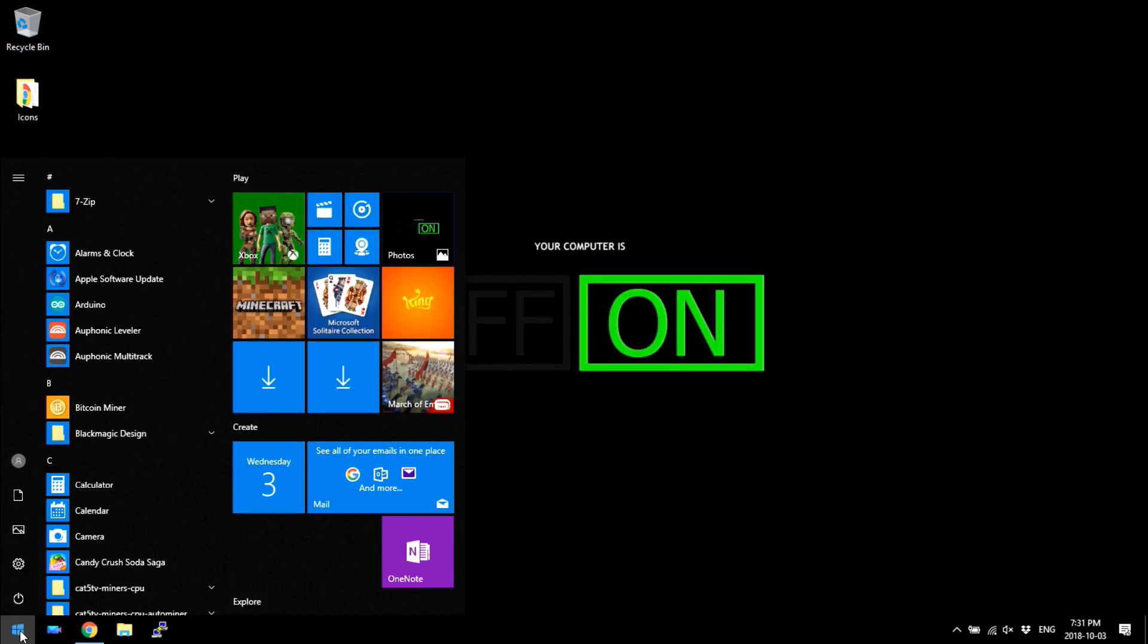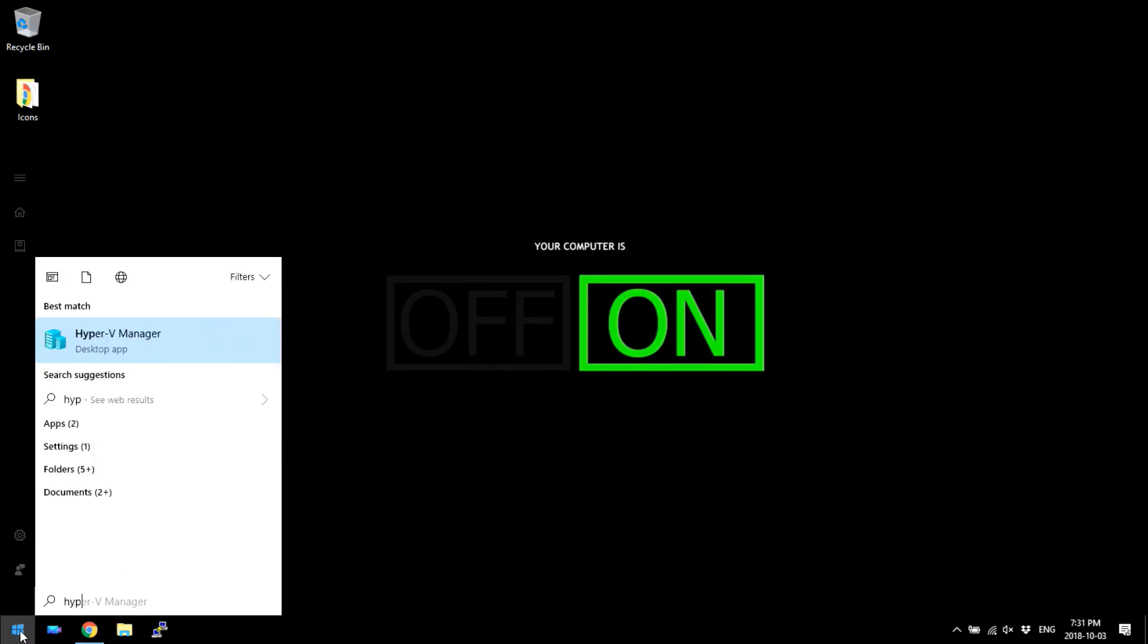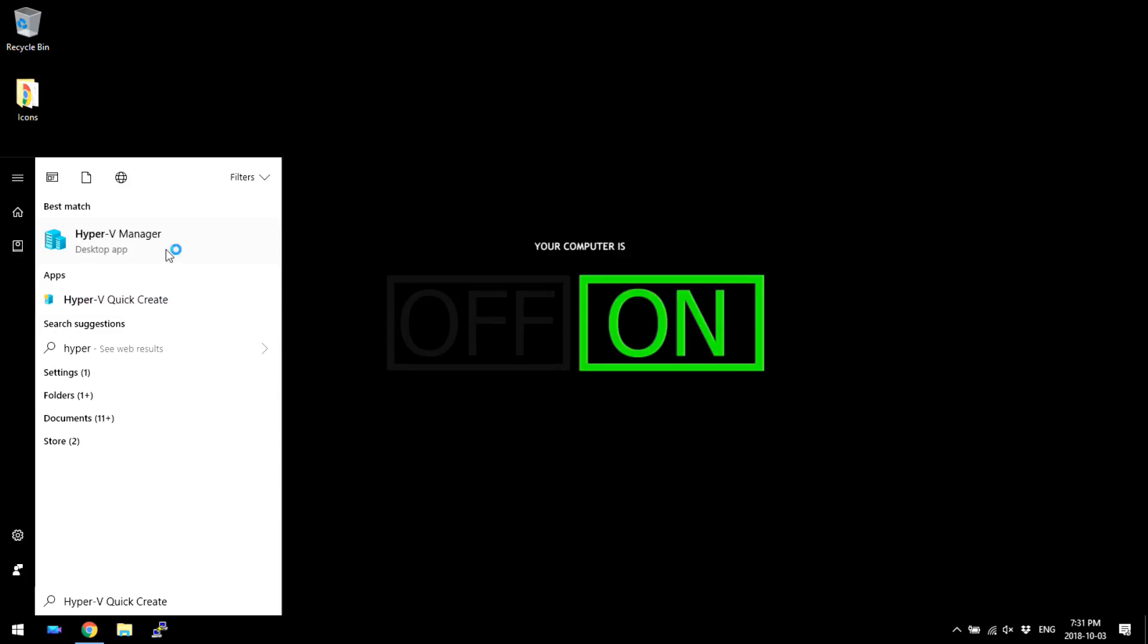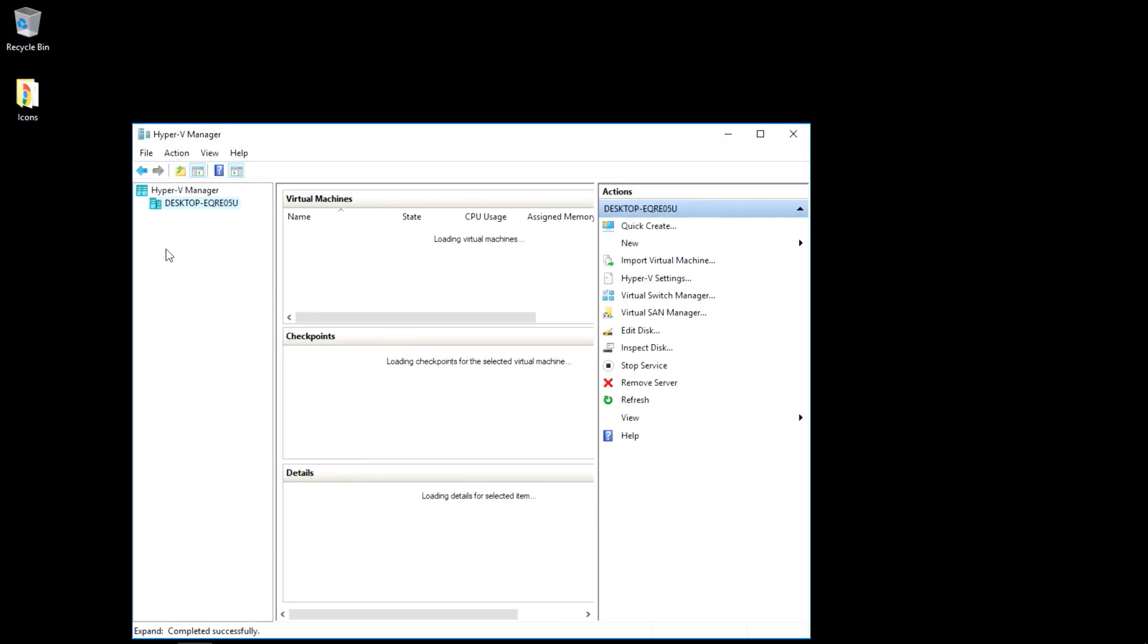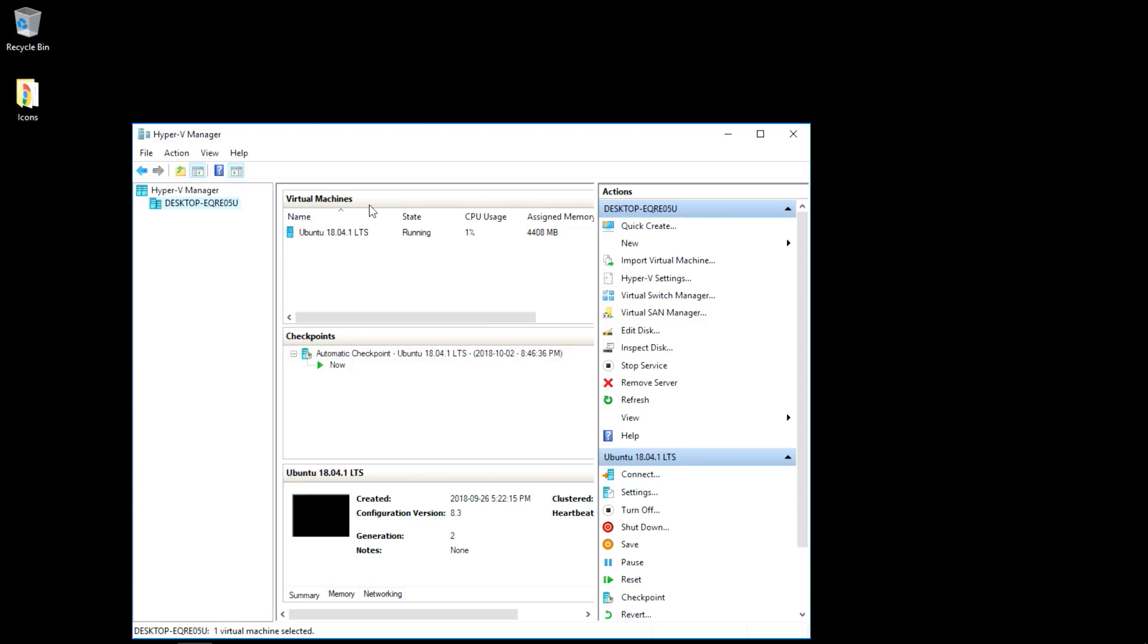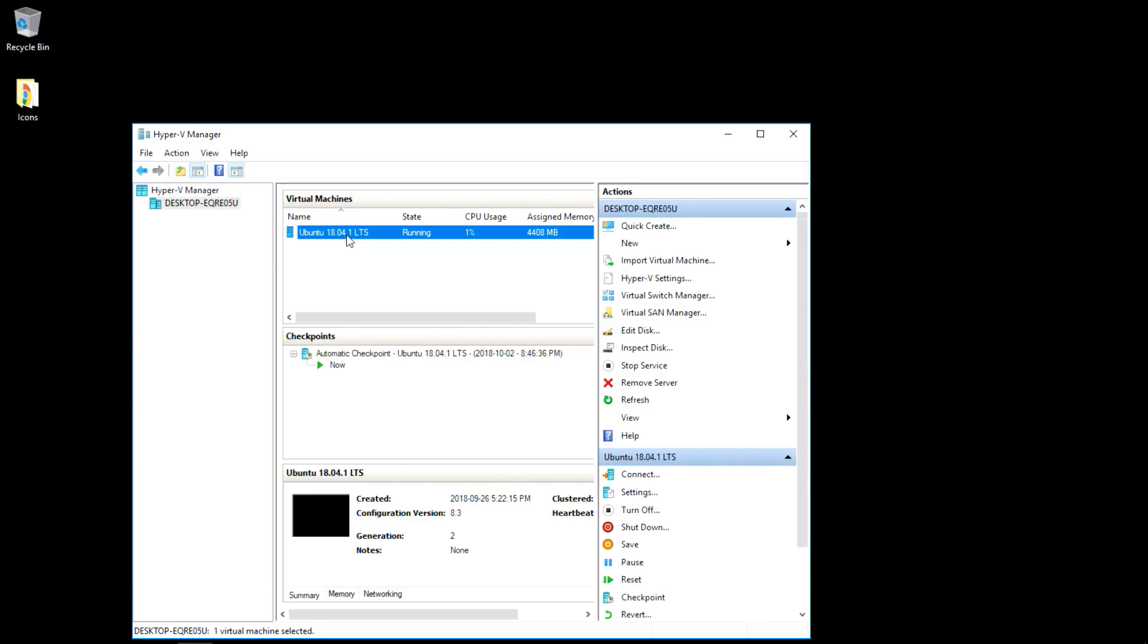I'm gonna jump over to my laptop here. So you type Hyper-V and we used Hyper-V Quick Create to create the virtual machine, but we've already done that. Now we're gonna bring up Hyper-V manager. This allows us to access already created virtual machines. You can see it's running in the background, so it is using resources on your computer. But it's running right now and I'm gonna connect.